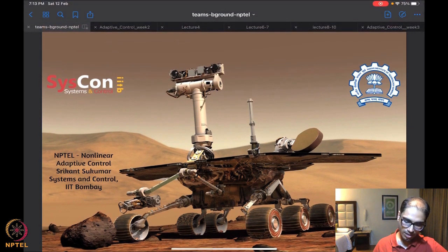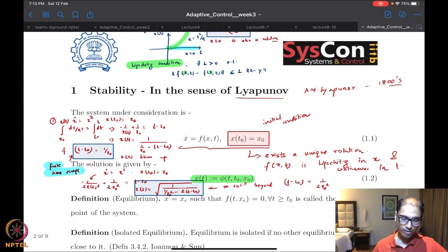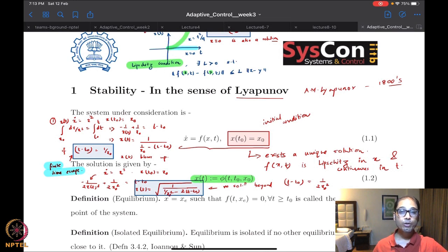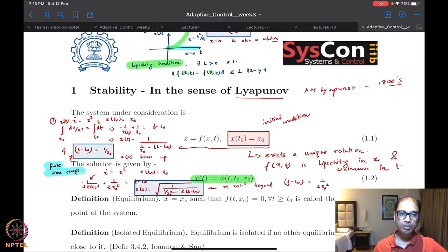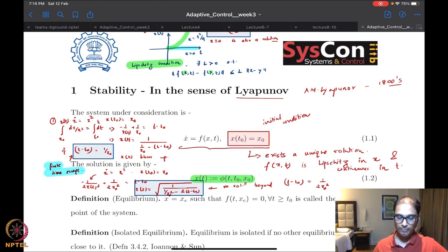Until last time we were beginning to look at the notions of stability in the sense of Lyapunov. I hope I was able to impress upon you that this contribution by A.M. Lyapunov, a Russian mathematician in the 1900s, sort of changed the world of nonlinear control. Honestly, there would not have been this serious curriculum in nonlinear systems and control if not for the contributions of this gentleman.